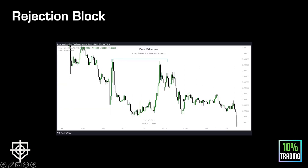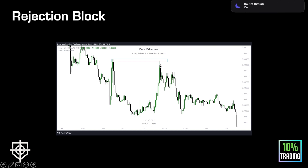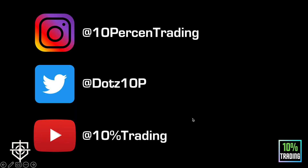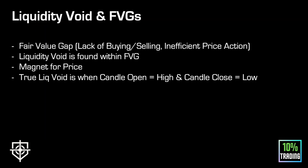Another example of a bearish rejection block at the external end of this range — from this high to this low. Price returns all the way up, taps into the rejection block, and you get a nice reaction away. In that process it also leaves another rejection block on this candle. It's very possible price could have returned there, run all the buy-side liquidity into it, and then moved lower.